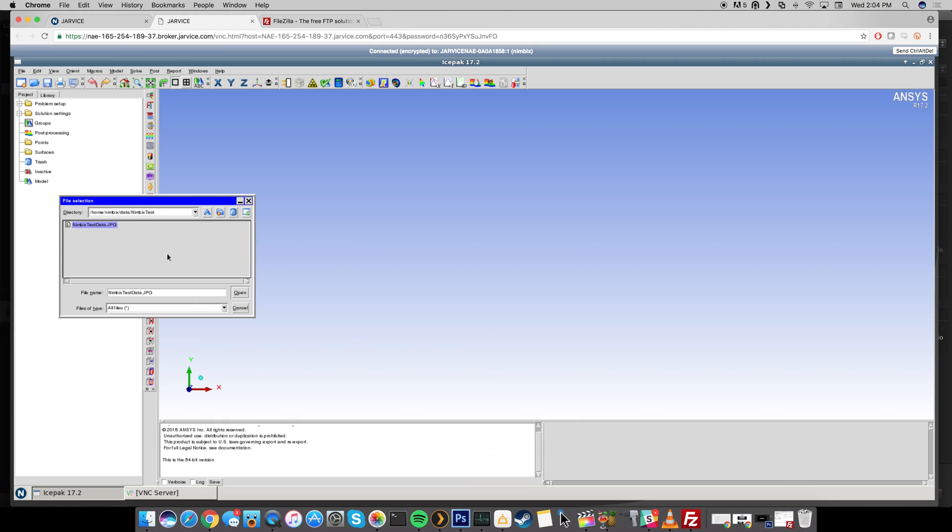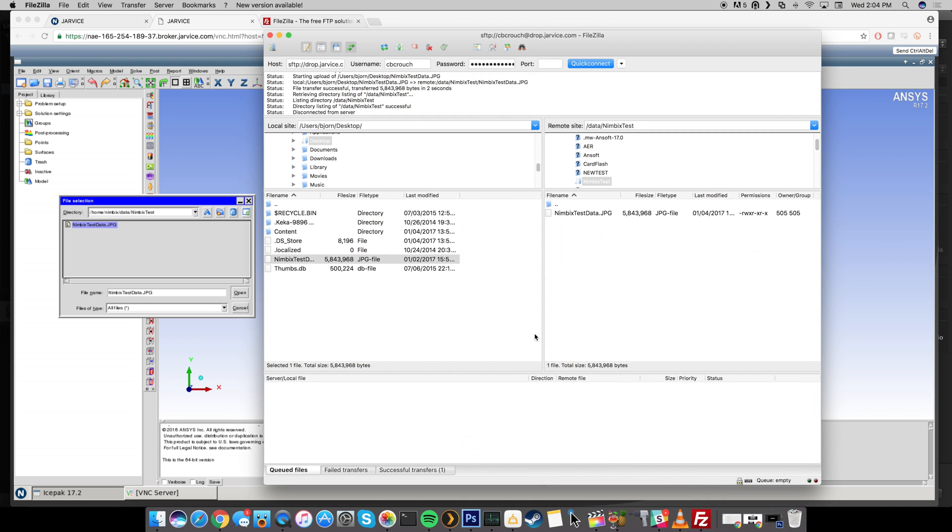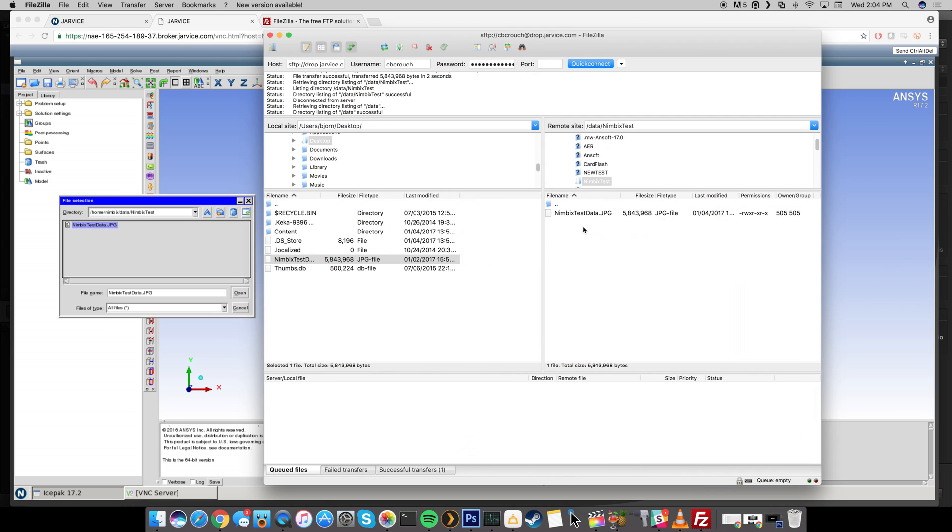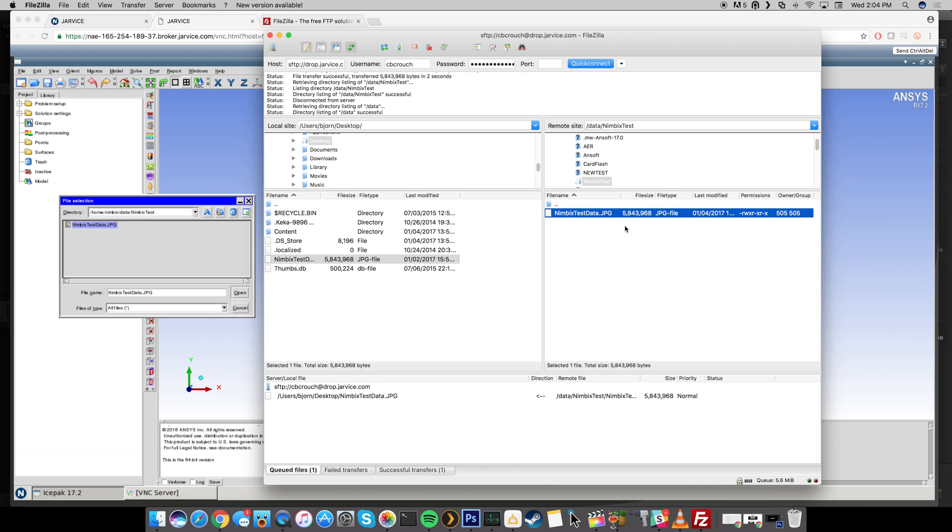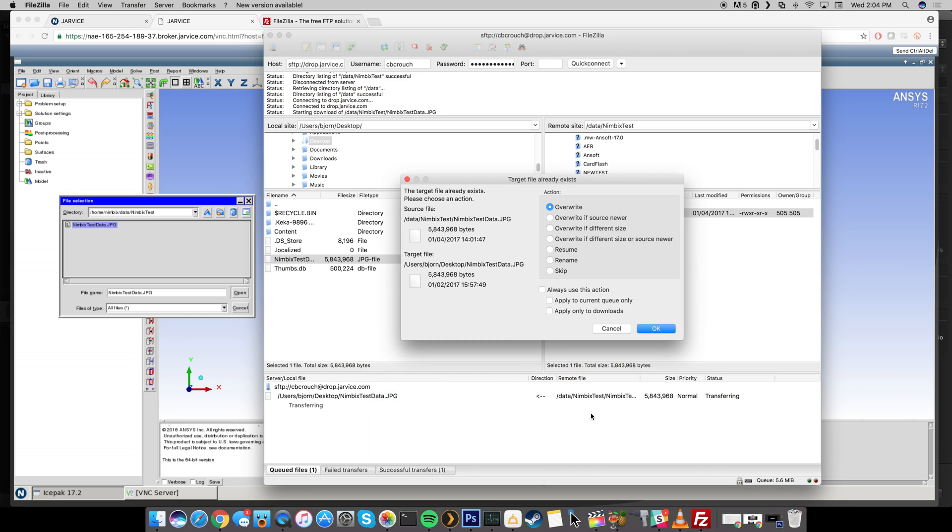Now the same thing goes for transferring from the Nimbix cloud to your local desktop as well. So if we go back to the FileZilla here again, we would just want to drag something from over here. So for instance if we wanted to just drag this back down, you can see we'll take the data that we uploaded, so this could be your solution or any type of job output, and then you can just drag it back down to your desktop. So you just want to make sure that you're selected on your desktop or wherever you want to save it here and then you would just do the exact same thing. You would process the queue and you can see it's going to transfer that.